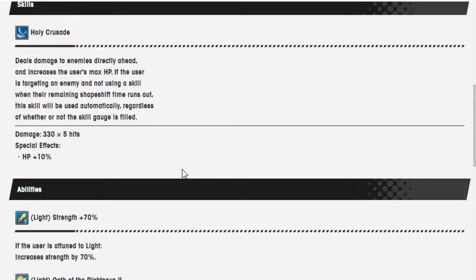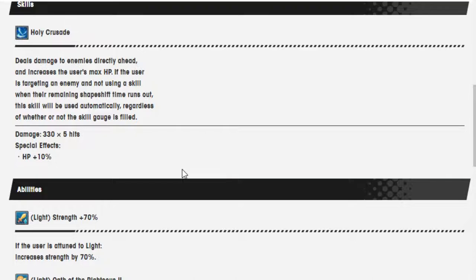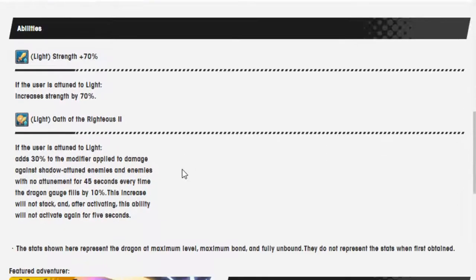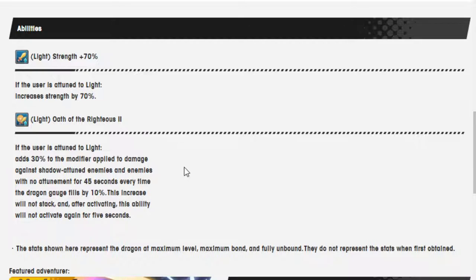Holy Crusade deals damage to enemies directly ahead and increases the user's max HP if the user is targeting an enemy and not using a skill when the remaining shapeshift time runs out. Okay, I see what's happening. This skill will be used automatically regardless of whether or not the skill gauge is filled. Light Strength 70%. If the user is attuned to Light, increase Strength by 70%.